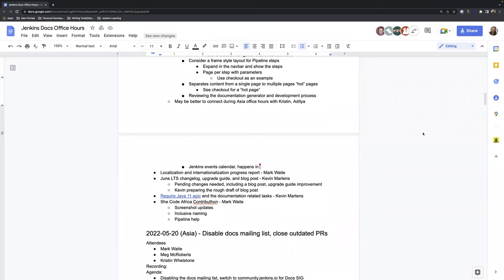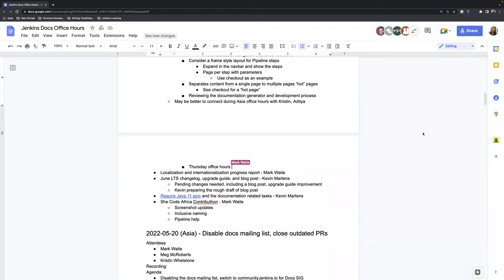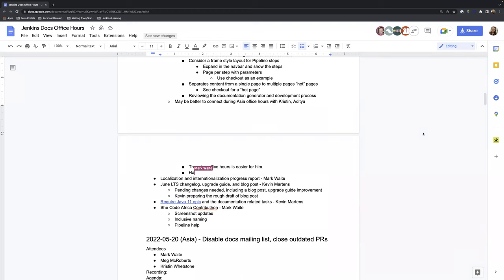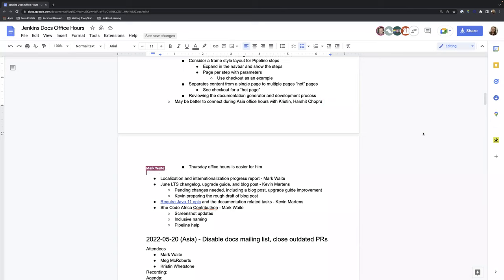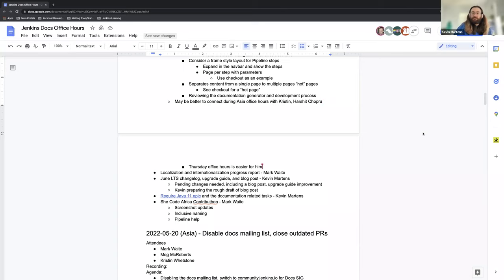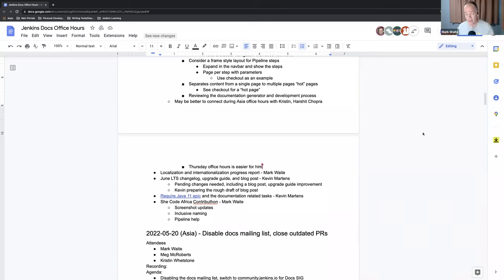Yeah sure. So we actually discussed a probable meet time for us. As of now, Kristen has not reverted to that, but we would probably find Thursday's office hour to be more suitable because Friday's is slightly early for me, it's like 7:30 in the morning. So this is perhaps a time that is fine for me. And the other two mentors are Tasneem Kosher and Harsha Chopra, and they both are also from India. So I guess it actually depends on them. So we'll probably discuss and find out a suitable time for the meeting.